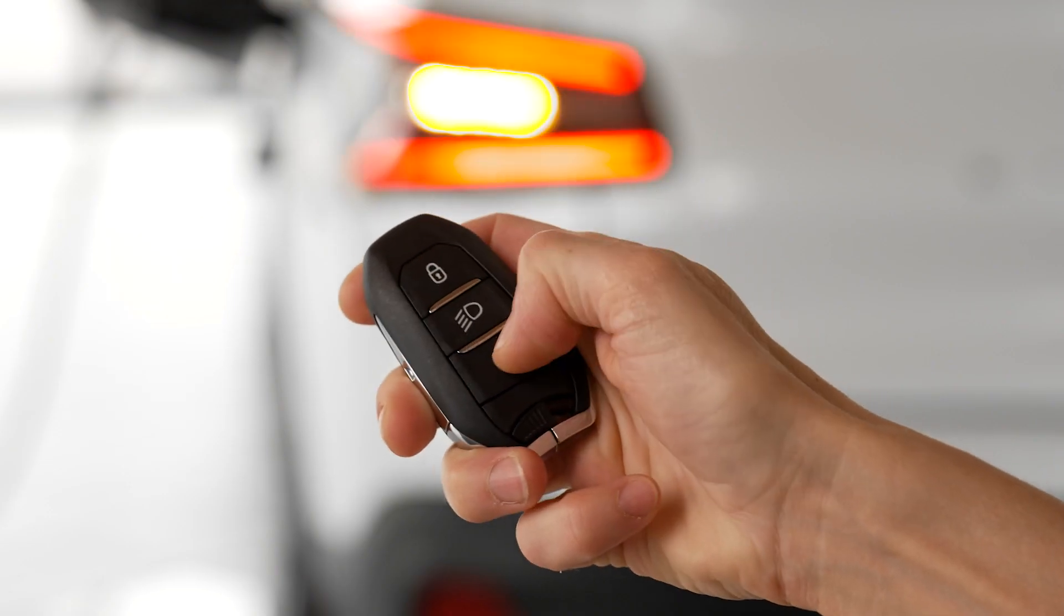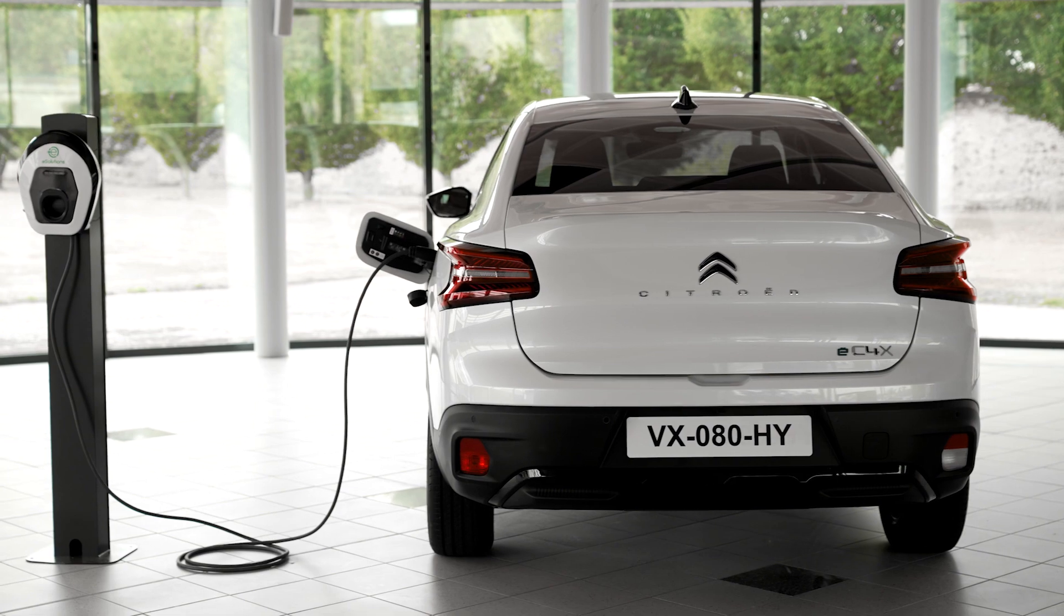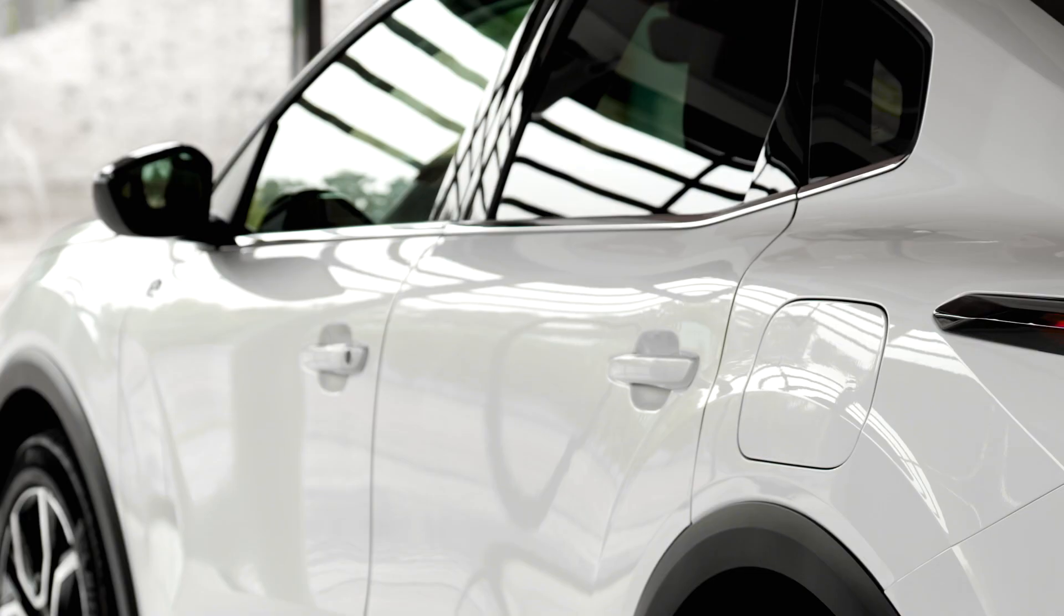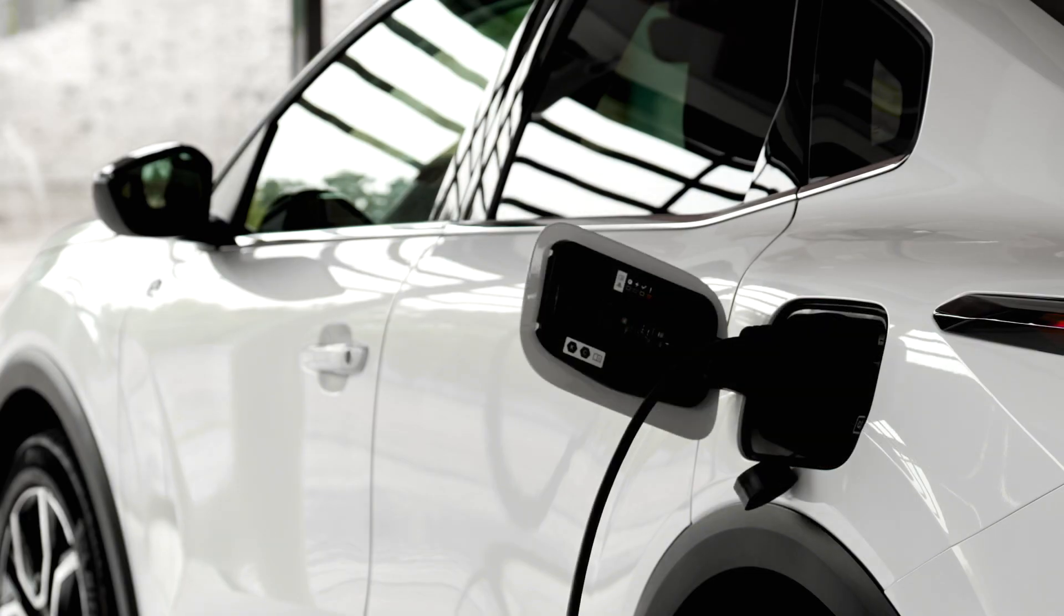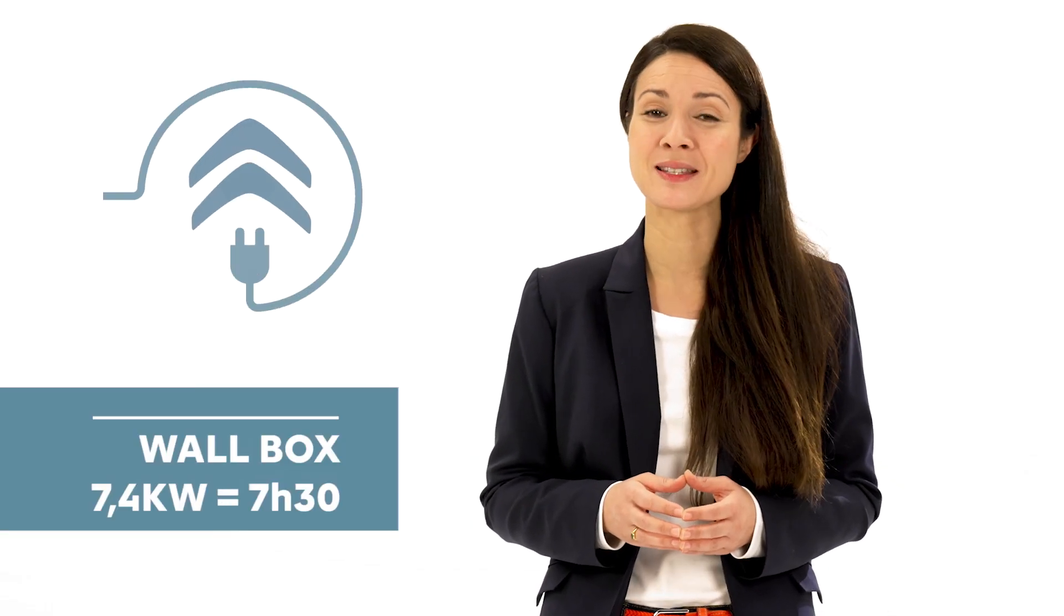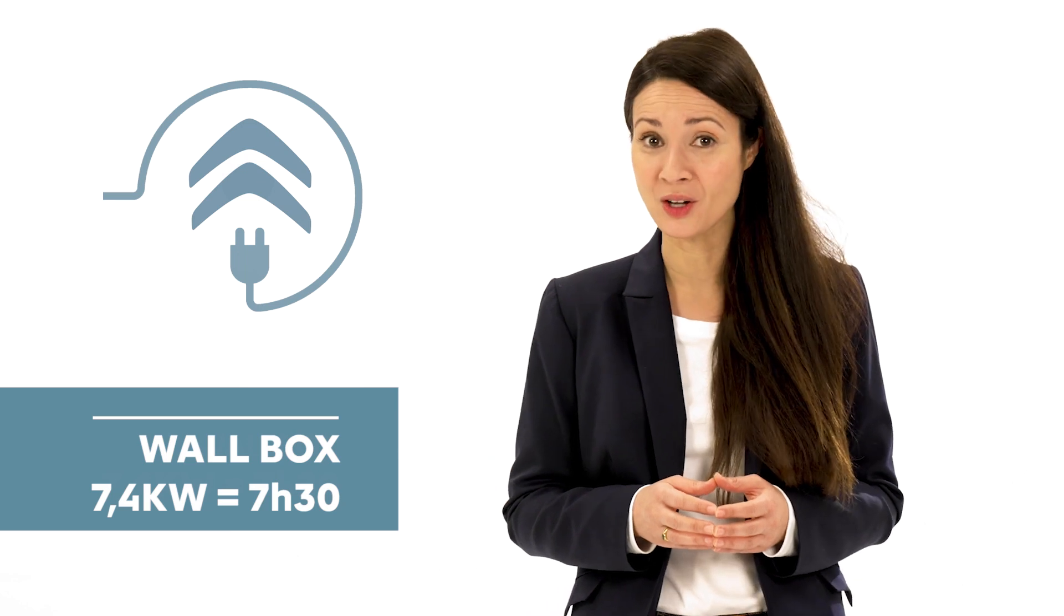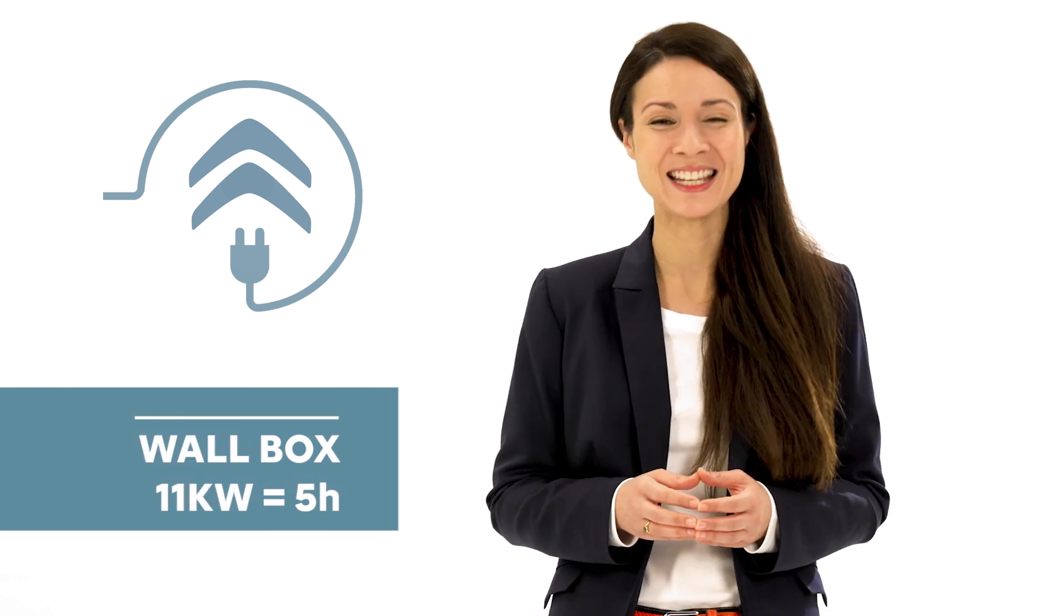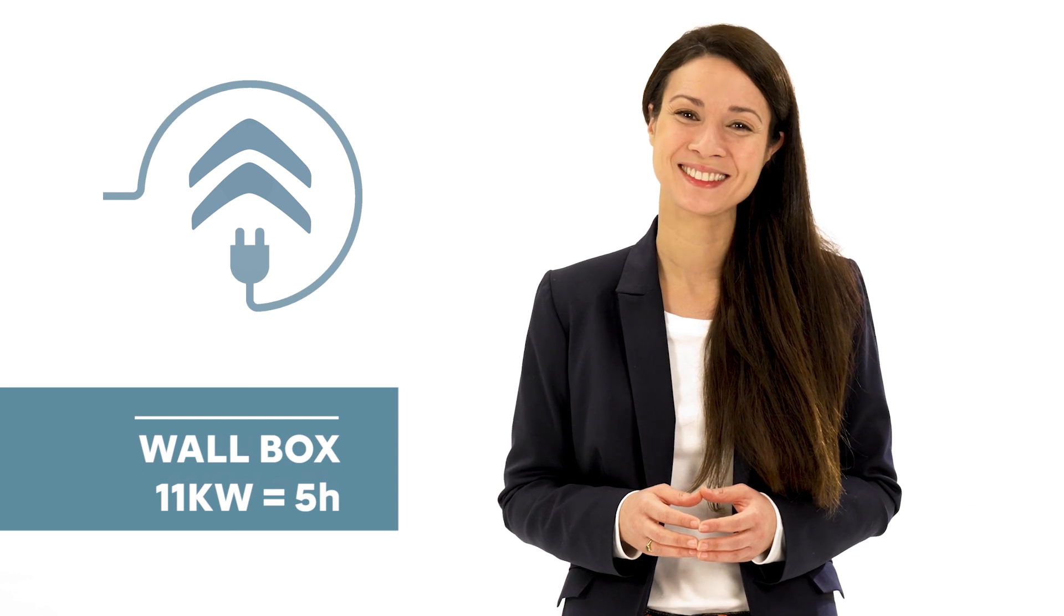To charge your vehicle with the Mode 3 charge cable with a 22kW maximum accelerated charge wallbox, proceed in the same fashion as previously explained. Charge time will be 7 hours and 30 minutes with a single-phase 7.4kW wallbox or 5 hours with a 3-phase 11kW wallbox.